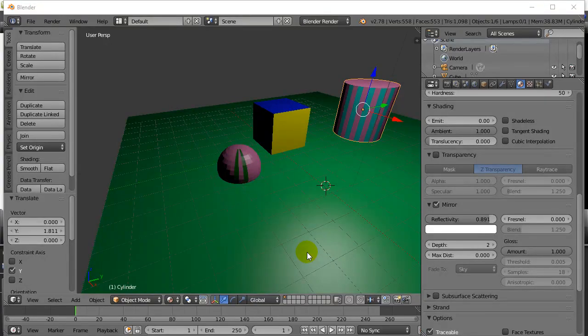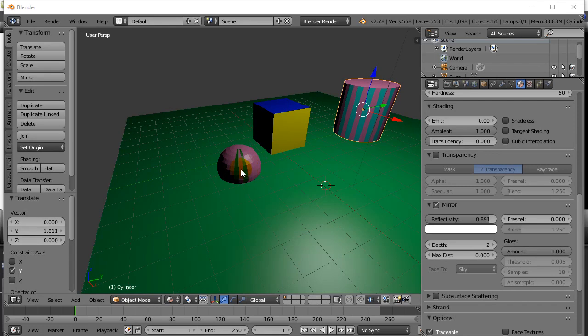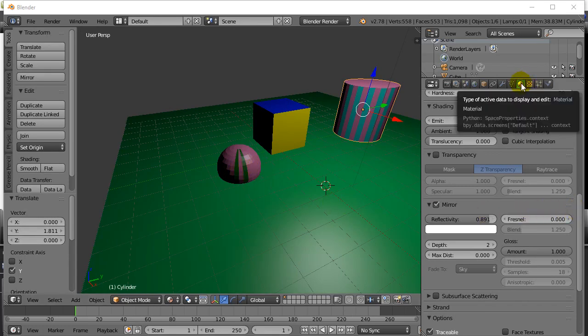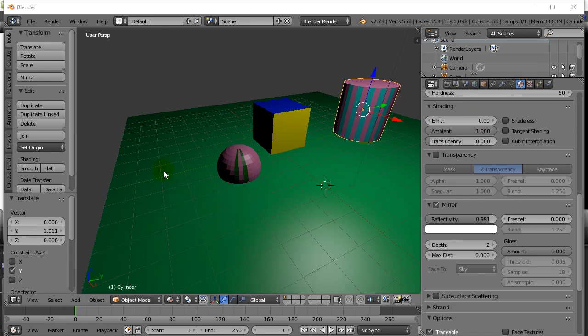Welcome back everyone. In the last video I showed you how to set up reflections on some of your surfaces. Now I'll show you another feature: transparency. Transparency is just making your object a little bit see-through.